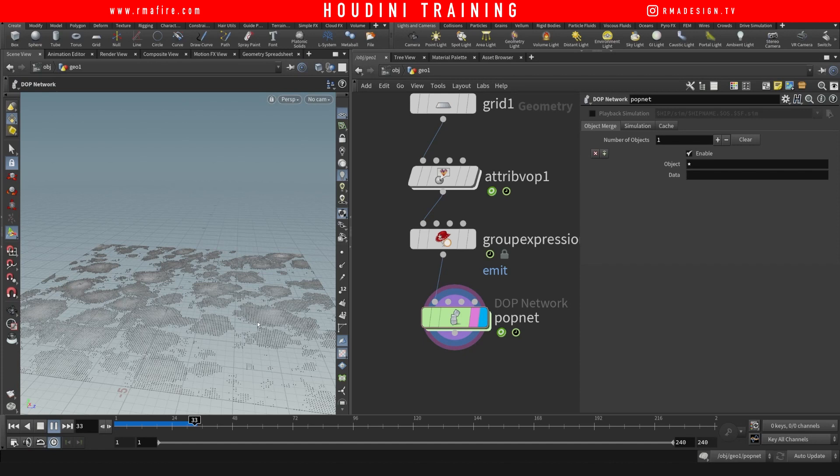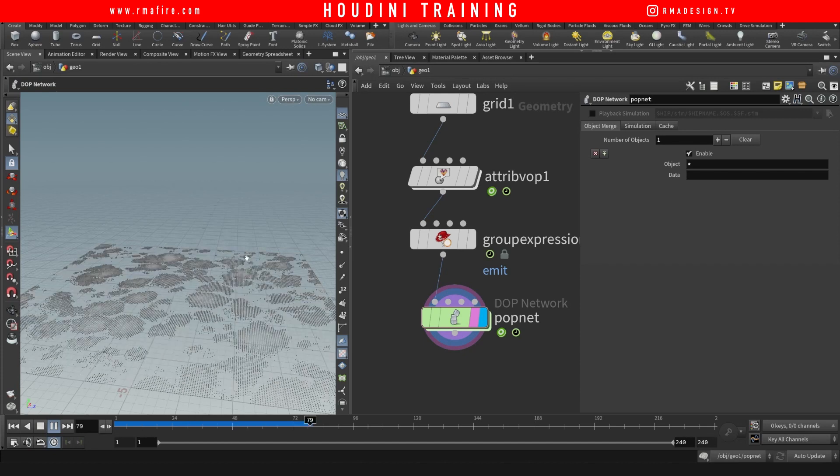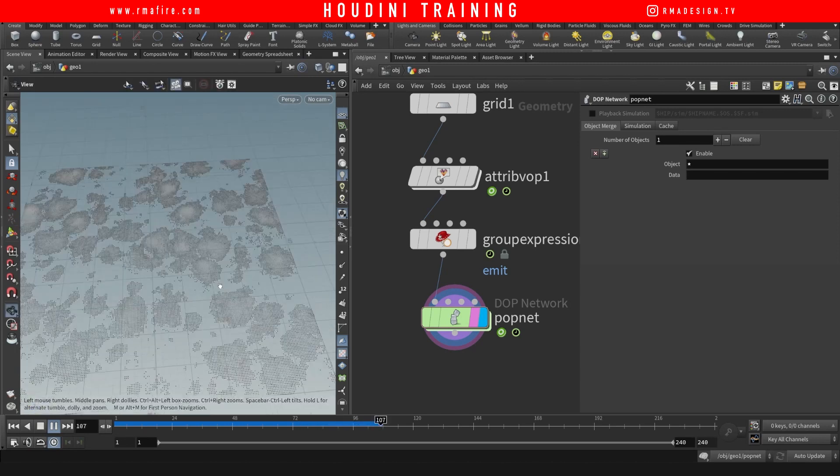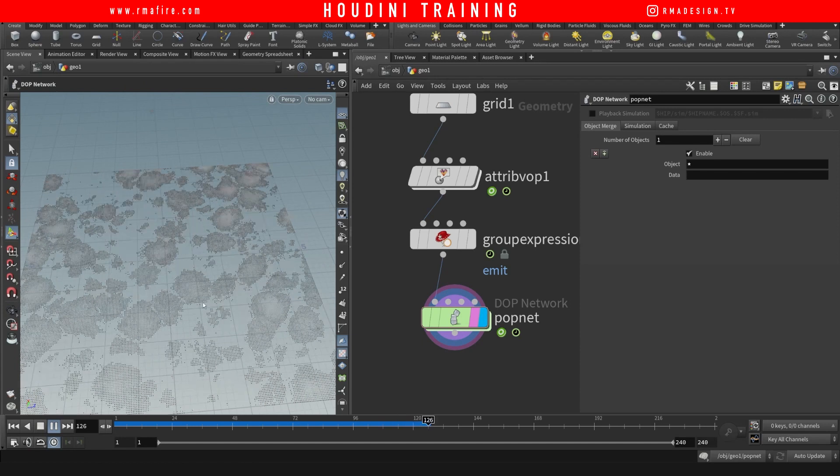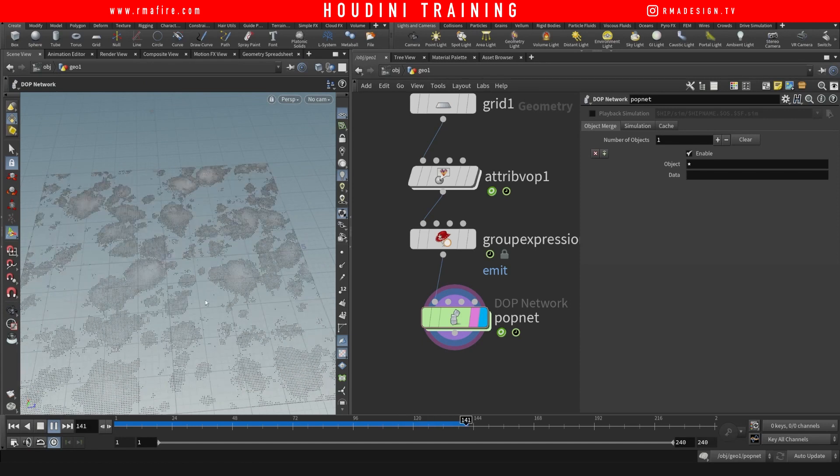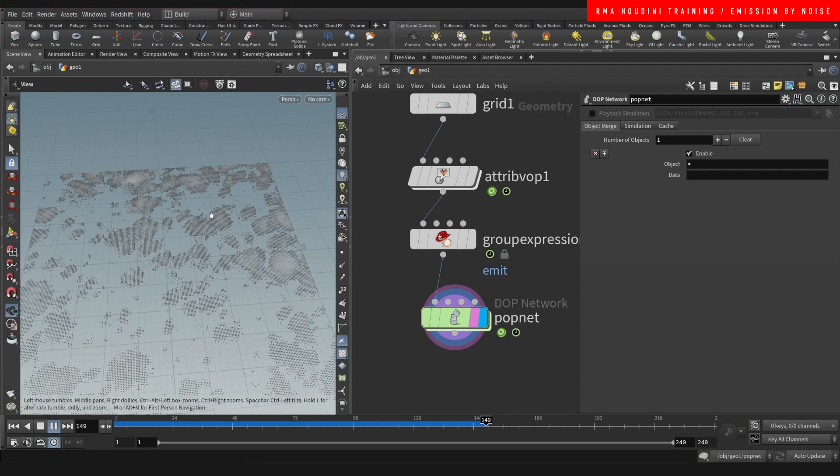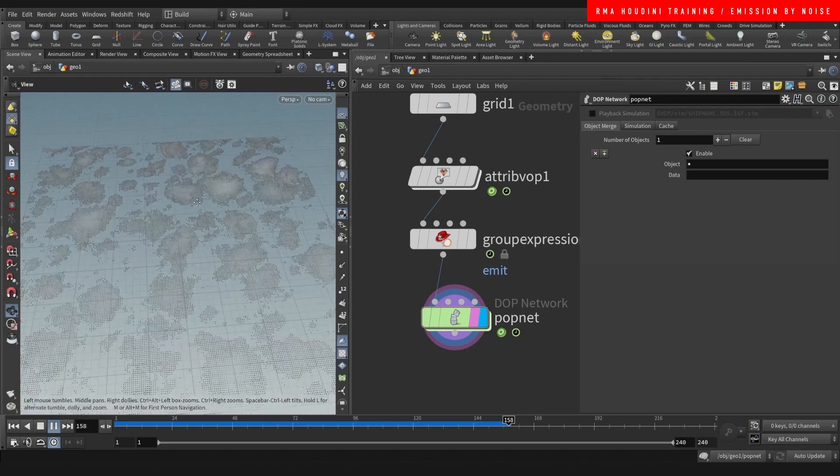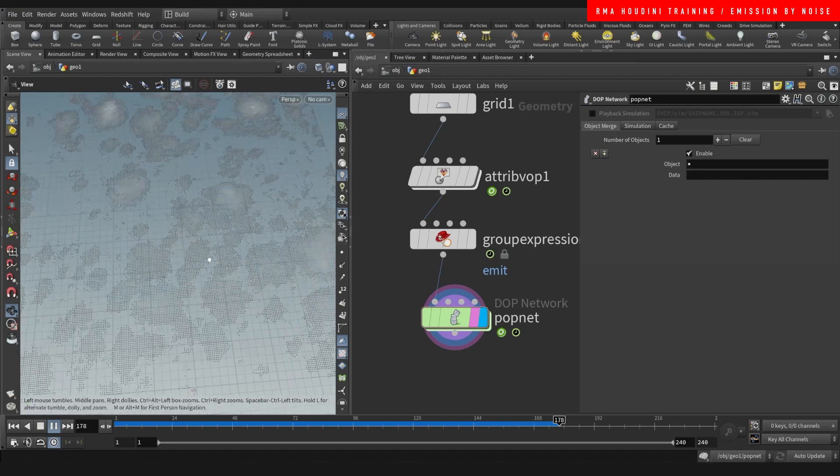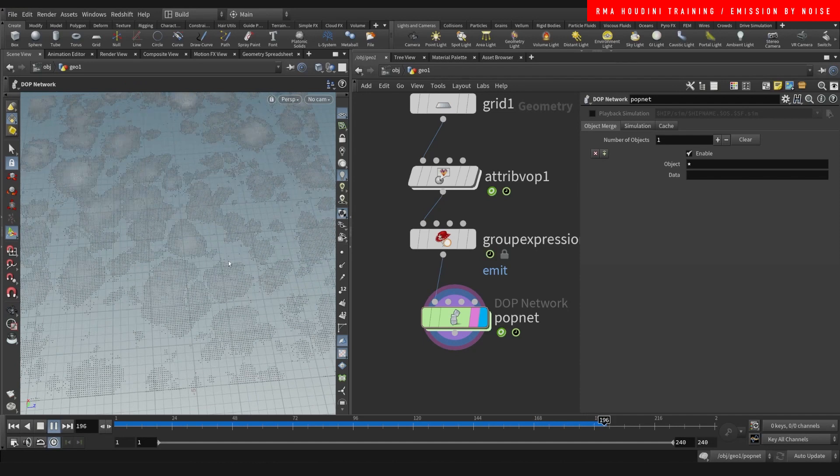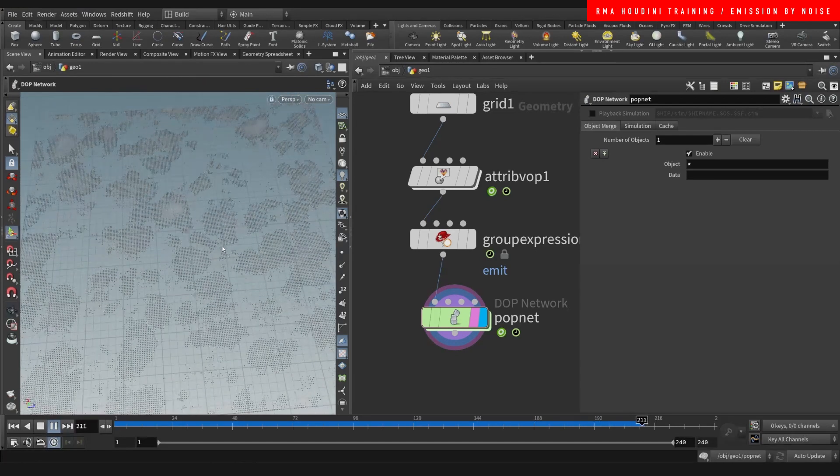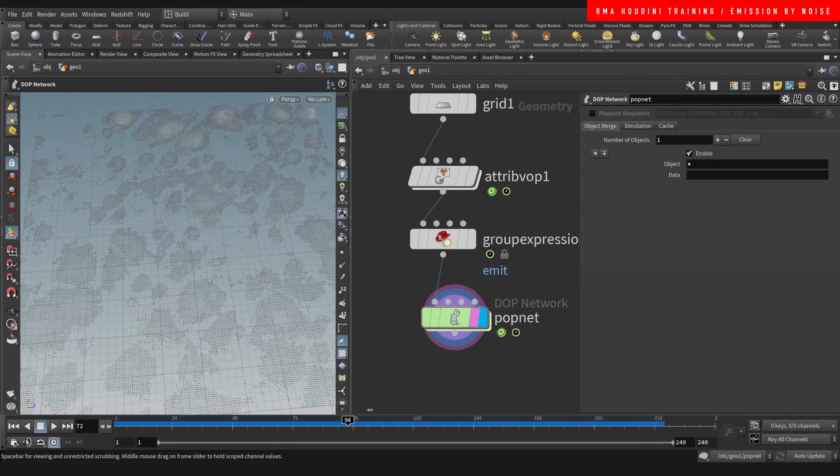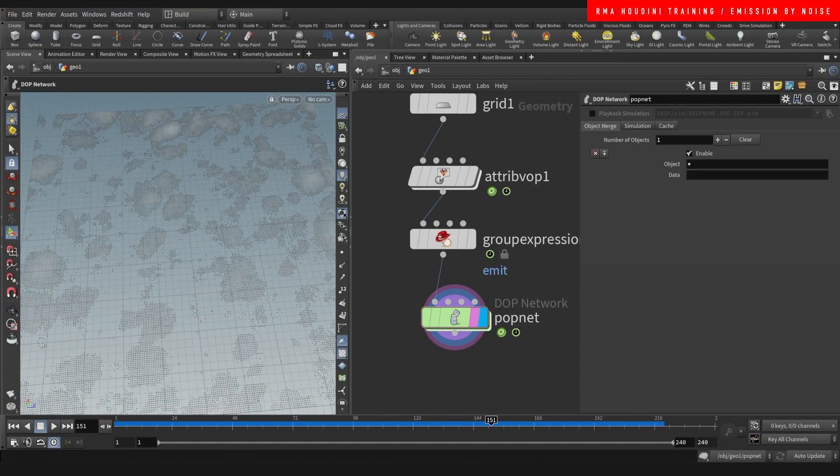This is something that you can use for a lot of things, but this is great for example for sandstorms and for pyro simulations that would drive some very interesting emission sources. All right, I hope you guys like this tutorial and I'll be back with more.